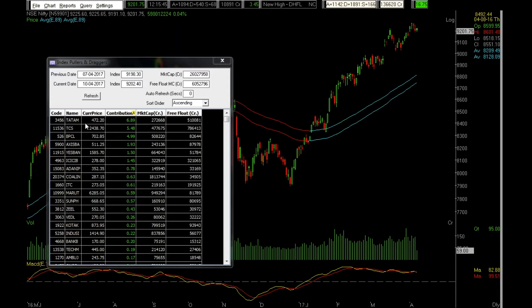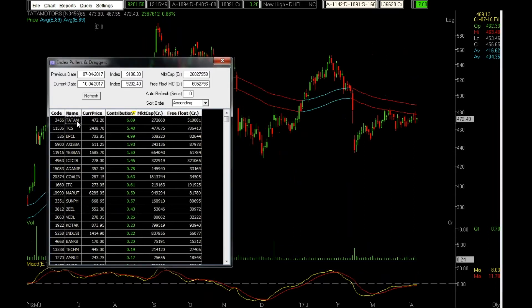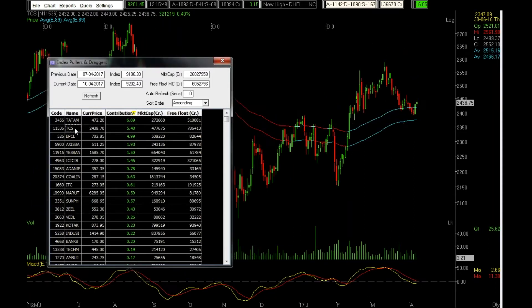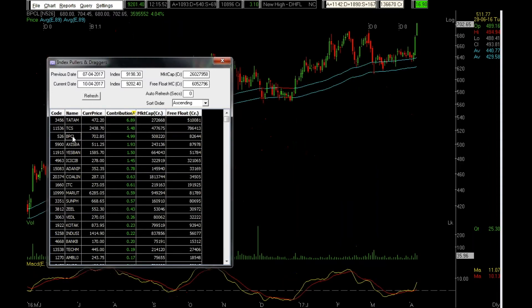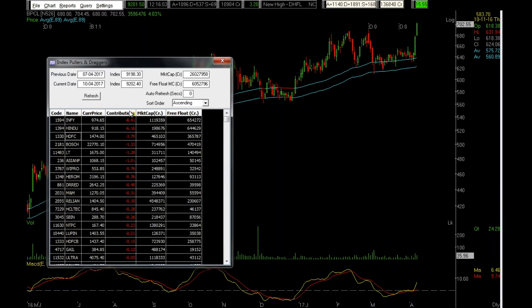On the upside I can see Tata Motors is up close to a percent, TCS is up close to half a percent — so these are all flat. BPCL is doing exceptionally good, it's up four percent, but comparatively the free float market cap is less, that's why it's not contributing so much. On the draggers side, if I check Infosys,